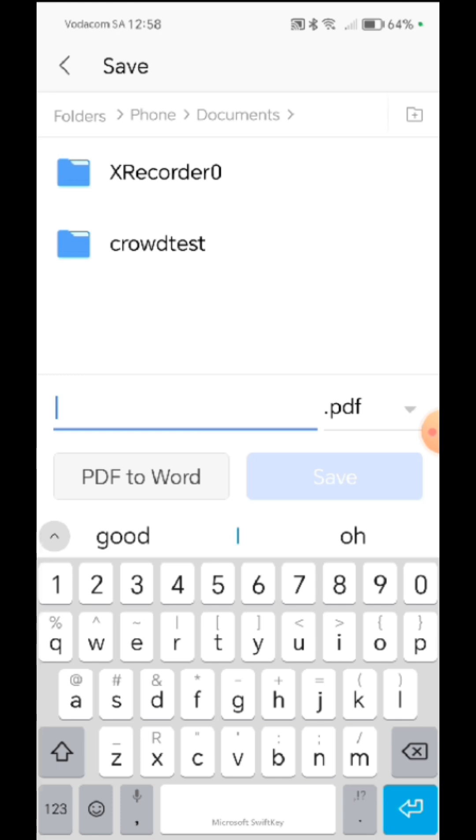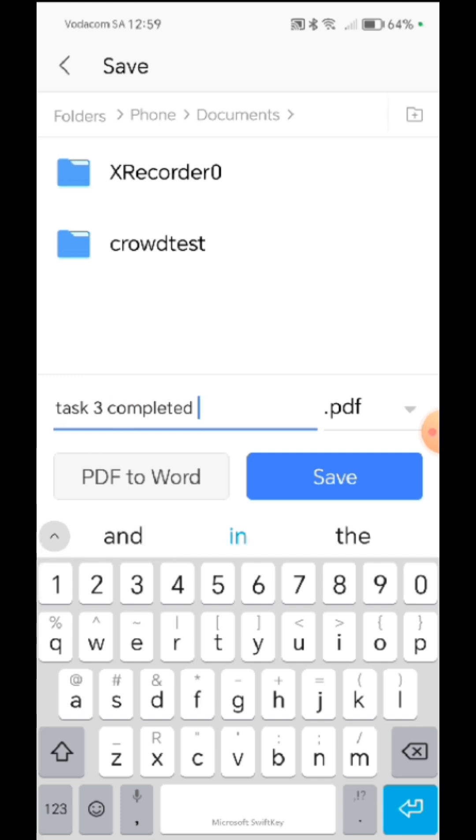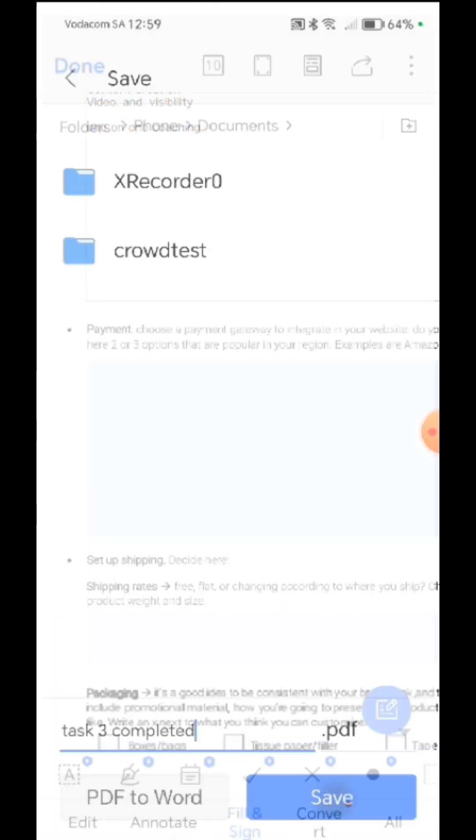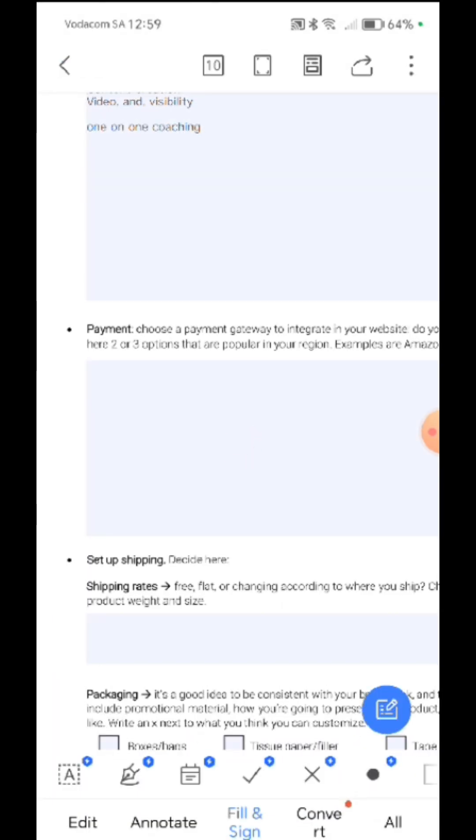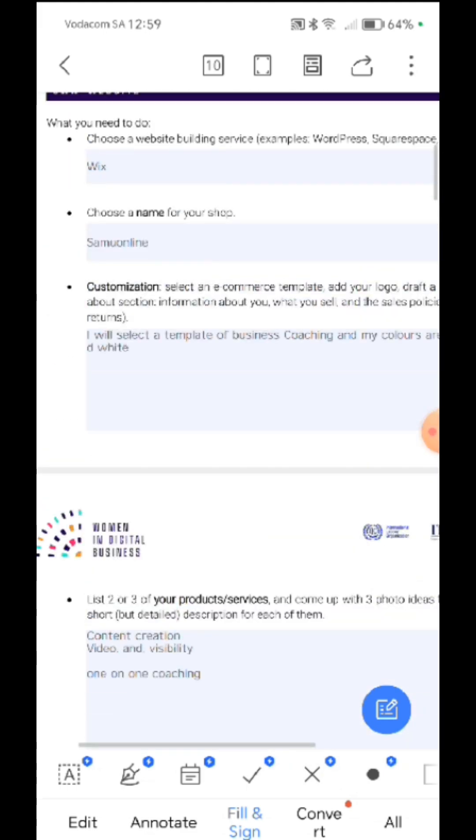So this is how I save it. Task three completed, then save. So it is saving on my document. It is saved on my document, right?